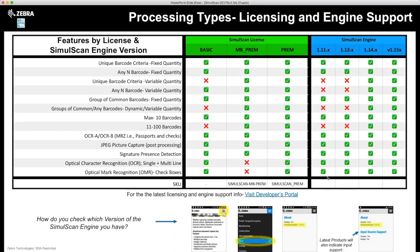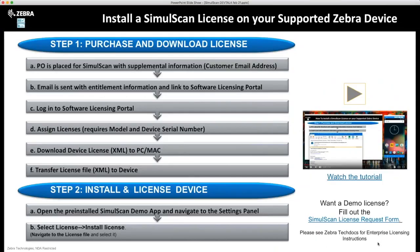To check your engine version, simply open the pre-installed SimulScan demo app, scroll to the About section, and read which version you have. Newer products will also indicate which input sources are supported. You will need to deploy a license to each device to unlock premium processing features. Developers can follow the instructions posted on the developer portal and tech docs. We also support enterprise licensing. If you want a demo license, feel free to request one — the link is posted on the developer portal under the licensing tab.